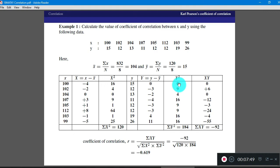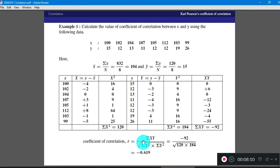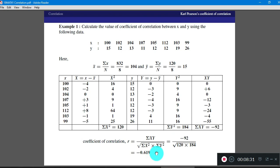After completing this table, find the sum under the X squared column, which gives 120; the sum under the Y squared column gives 184; and the summation under the XY column gives minus 92. Now, applying the second formula — summation of XY divided by the square root of summation of X squared into summation of Y squared — and substituting these values, we get the answer as minus 0.619. The coefficient of correlation always lies between minus 1 and 1. Here the answer is minus 0.619, which means X and Y are negatively correlated.